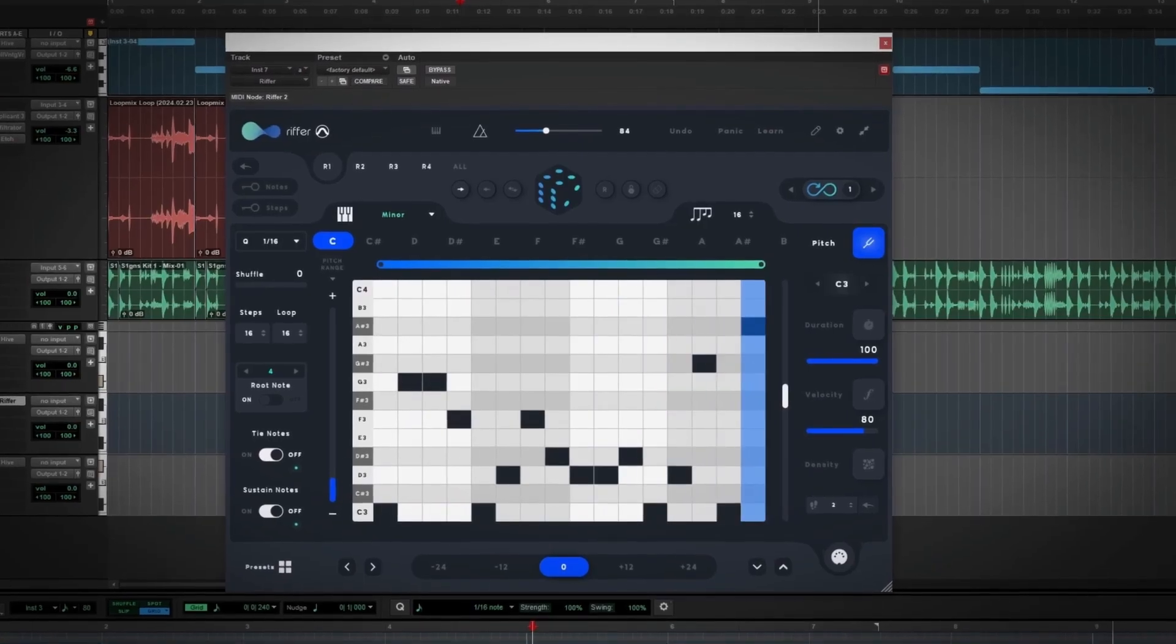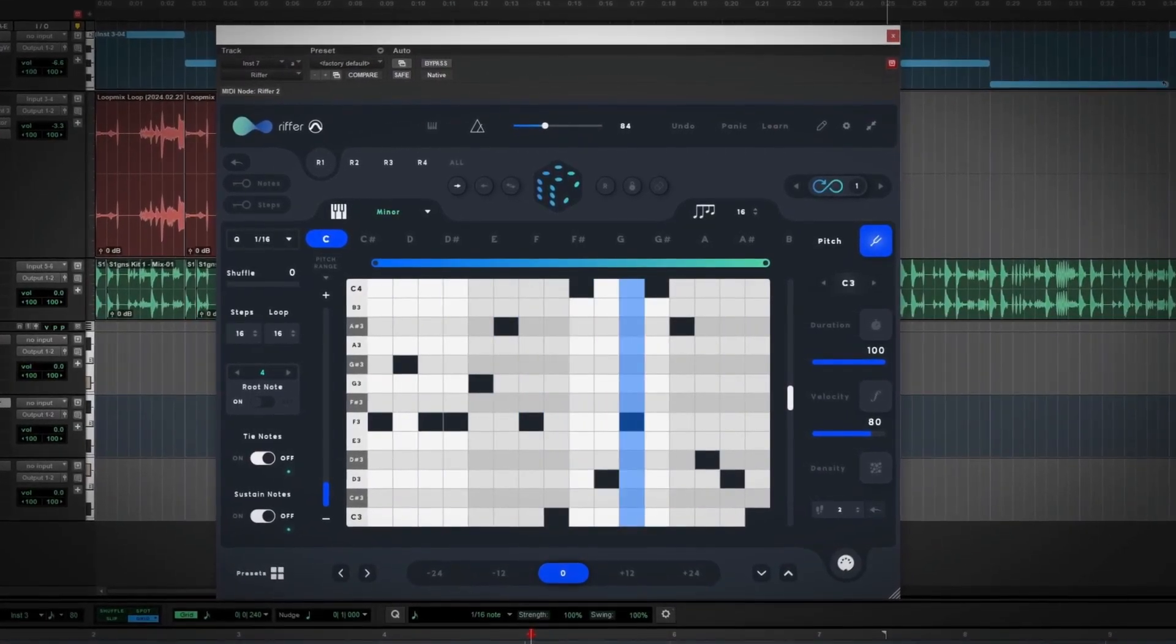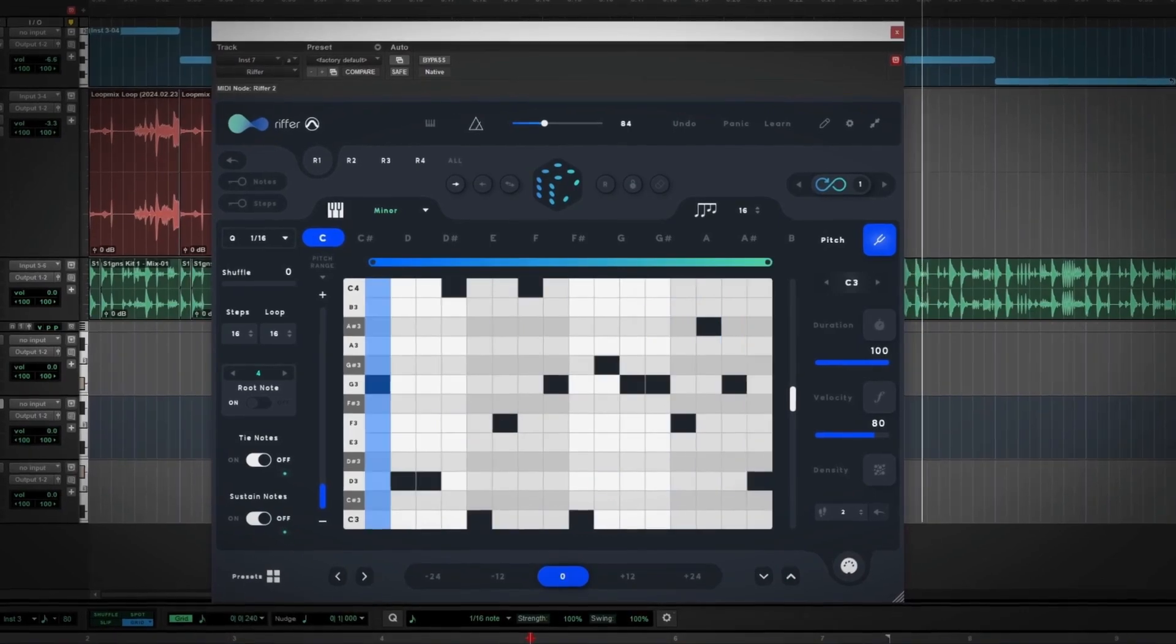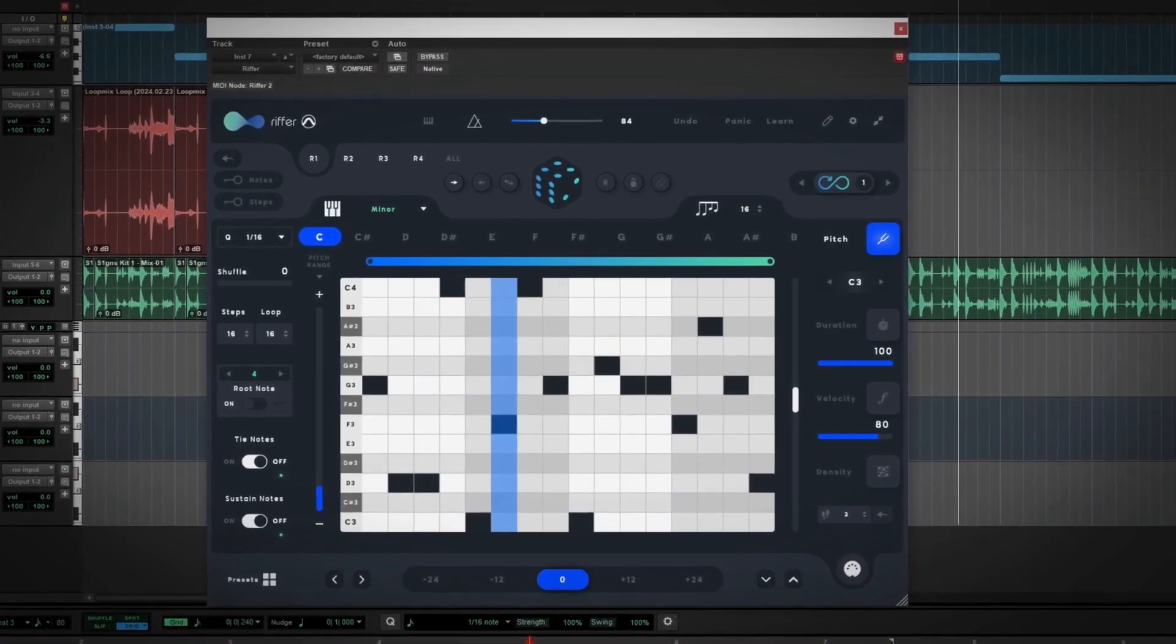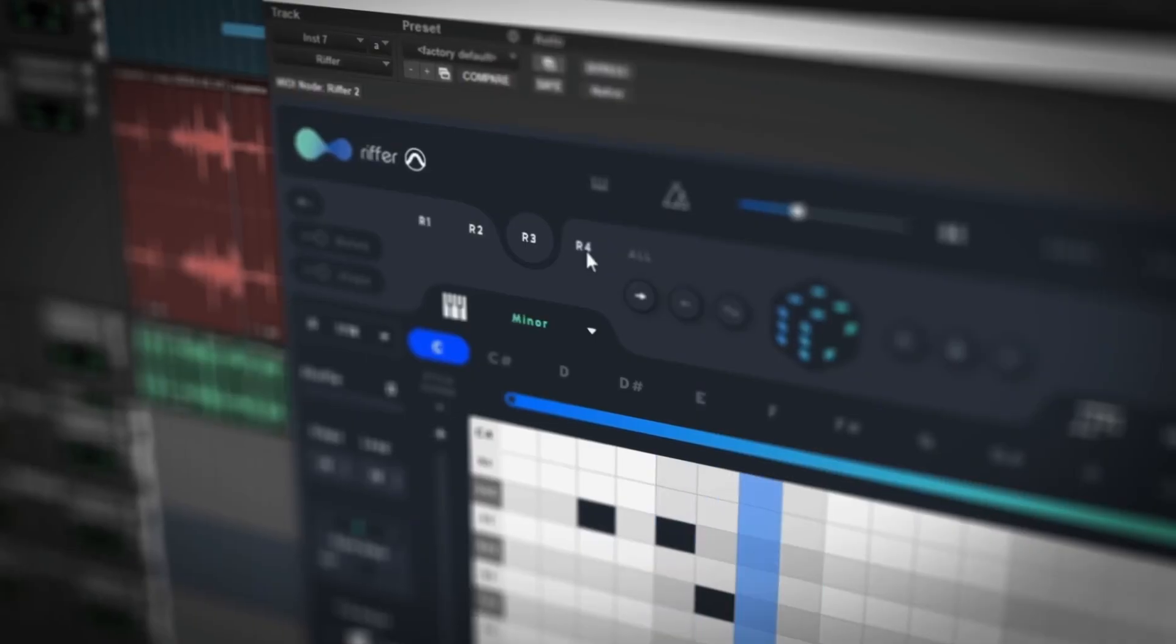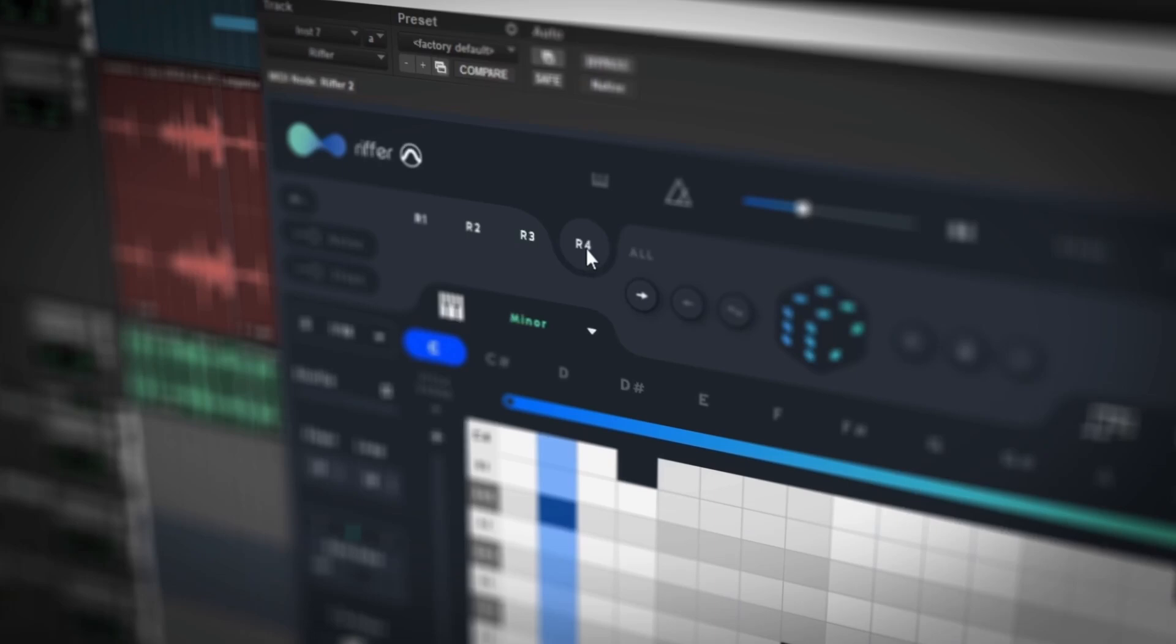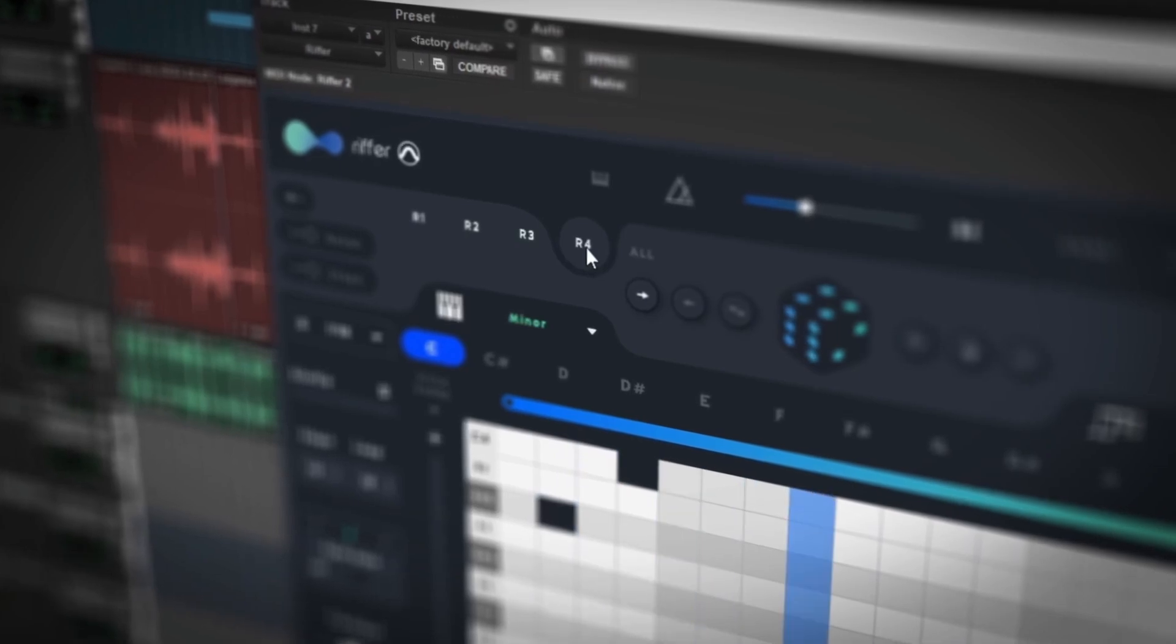Riffer also features four separate sequencing engines, making it a polyphonic sequencing powerhouse. Each sequence can be set independently or you can link them all together.